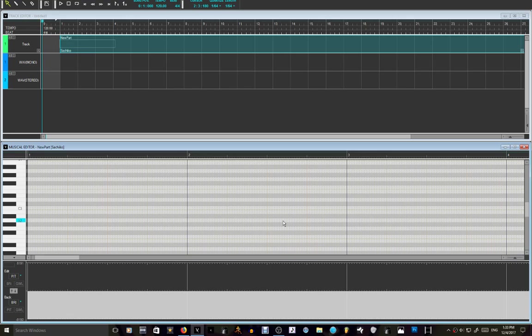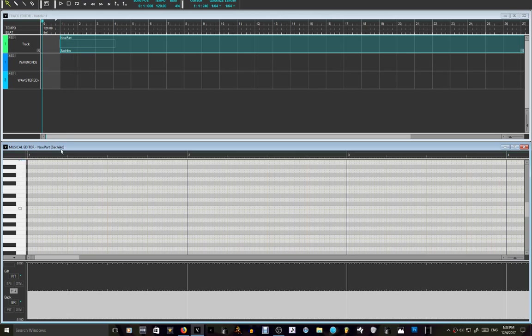So in the Vocaloid 4 software, it is different from the Vocaloid 2 software, just a little bit. So if you don't want to start off with, let's say, Sachiko right here,